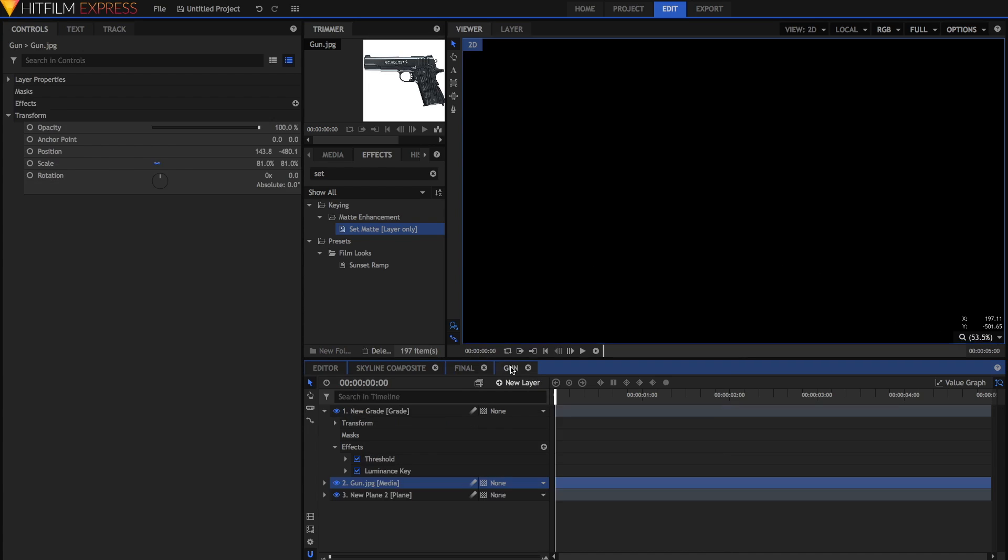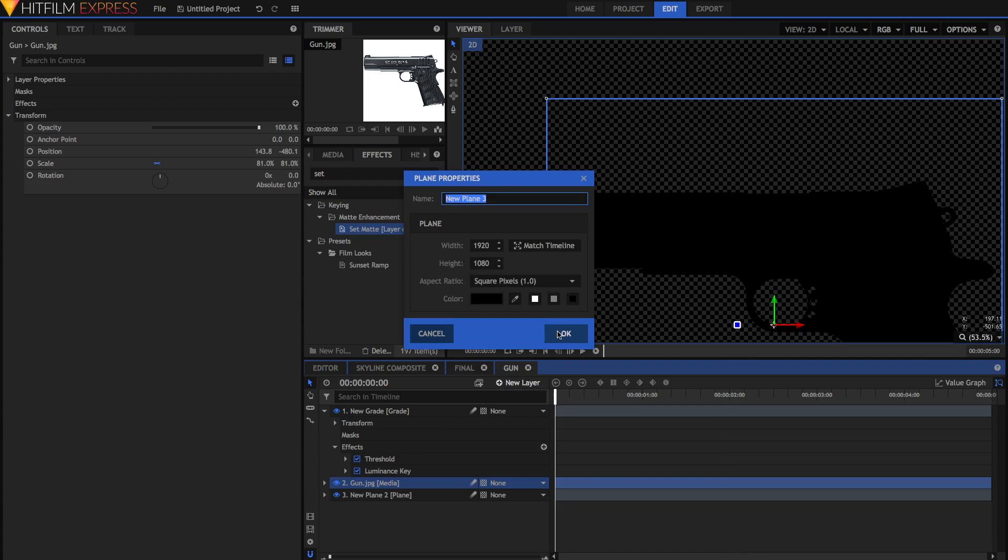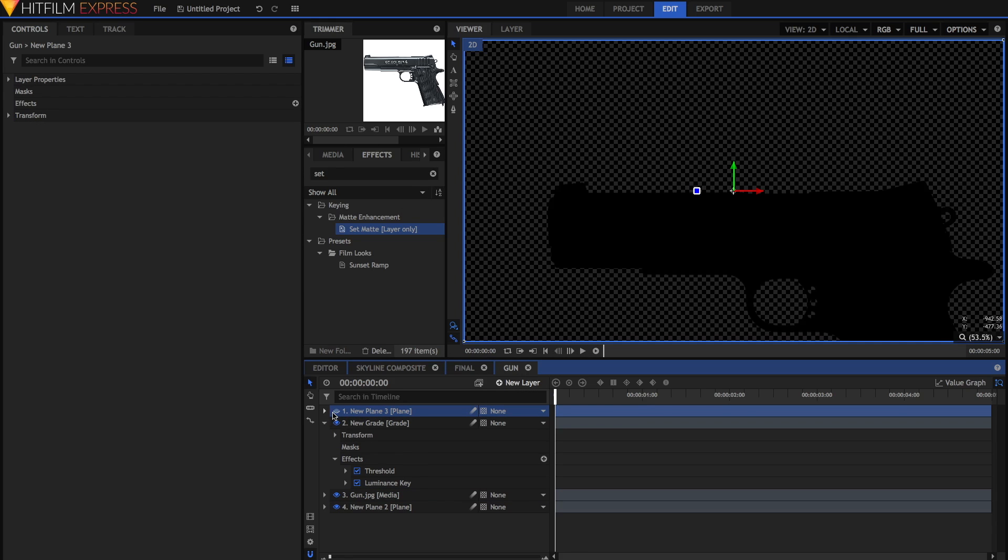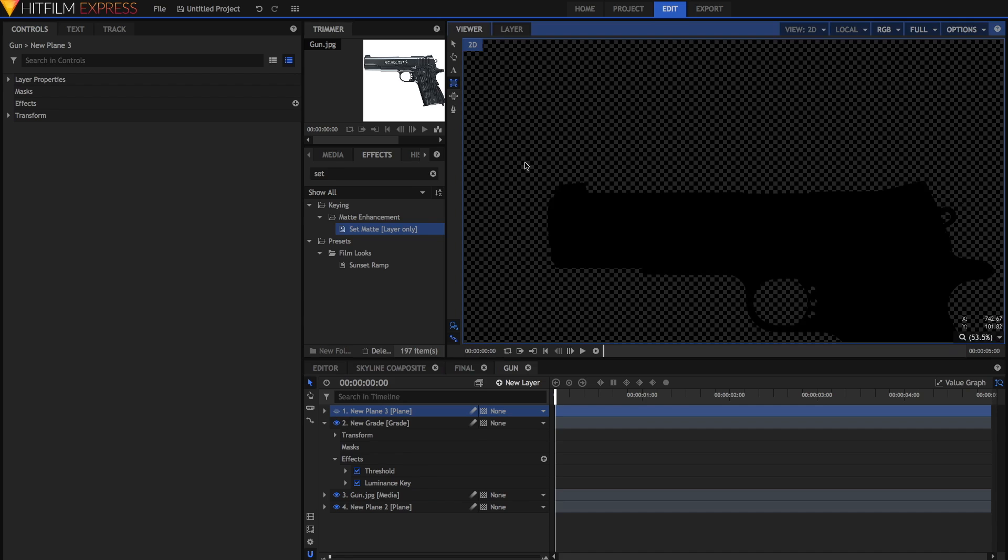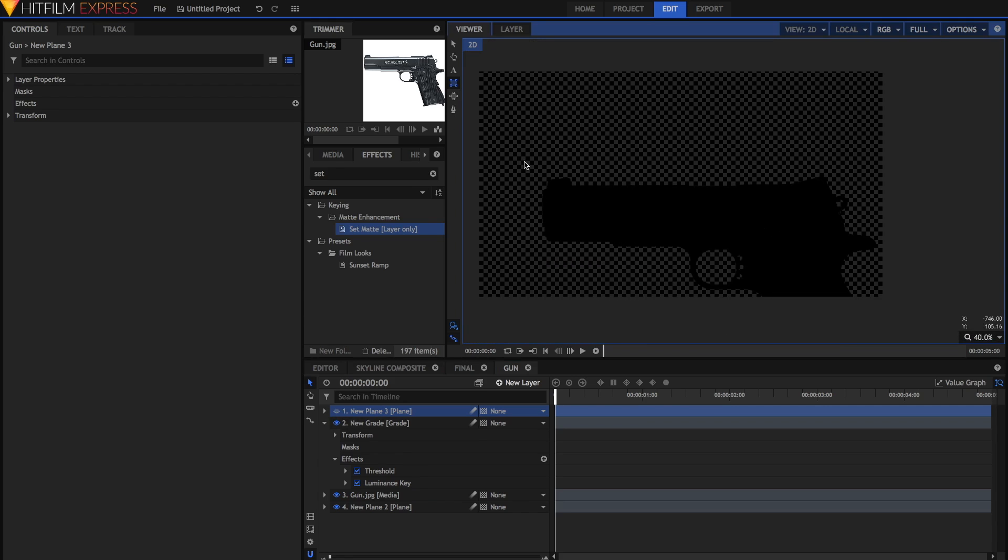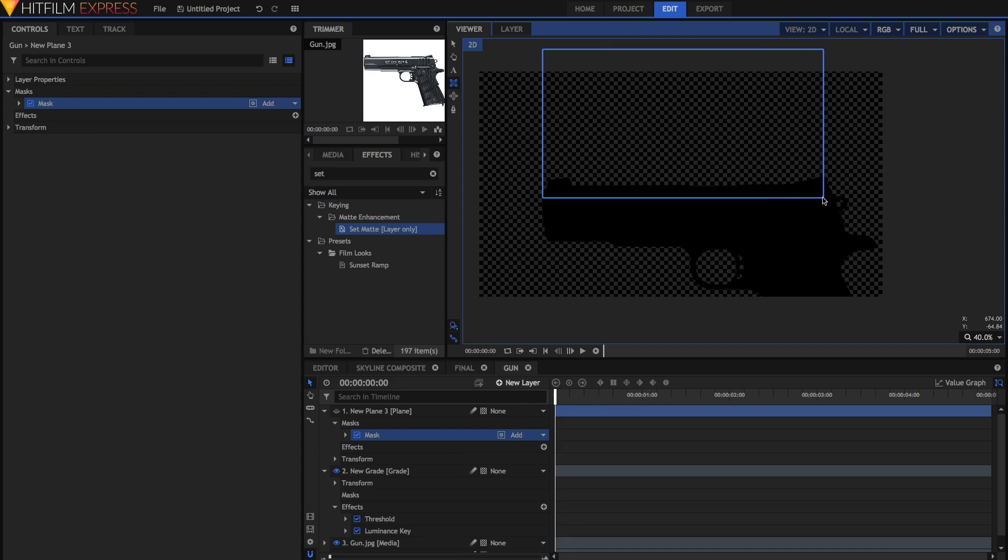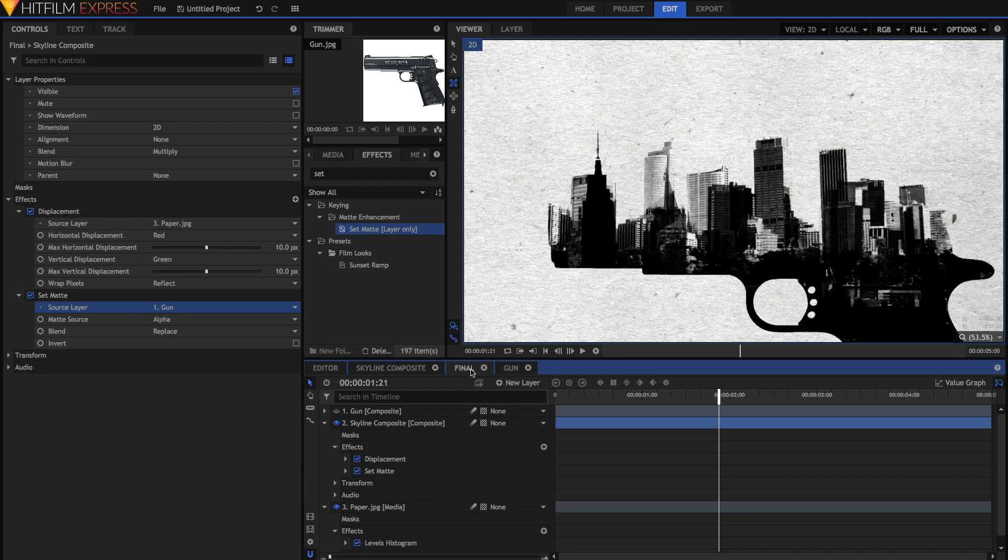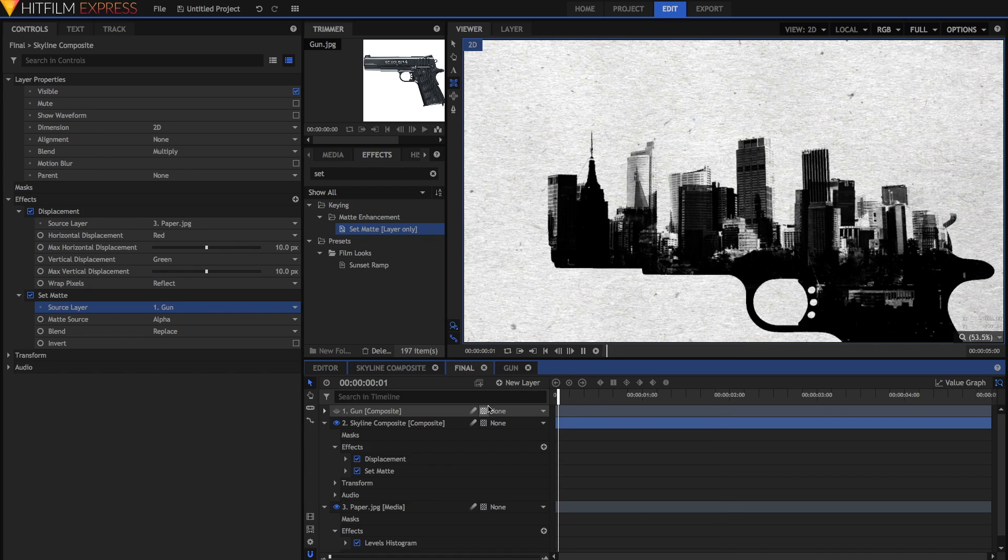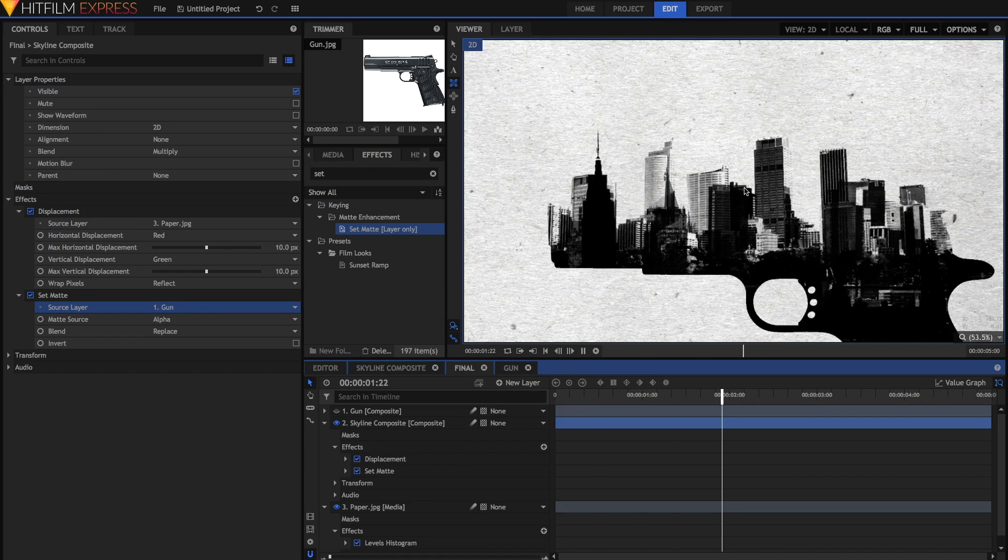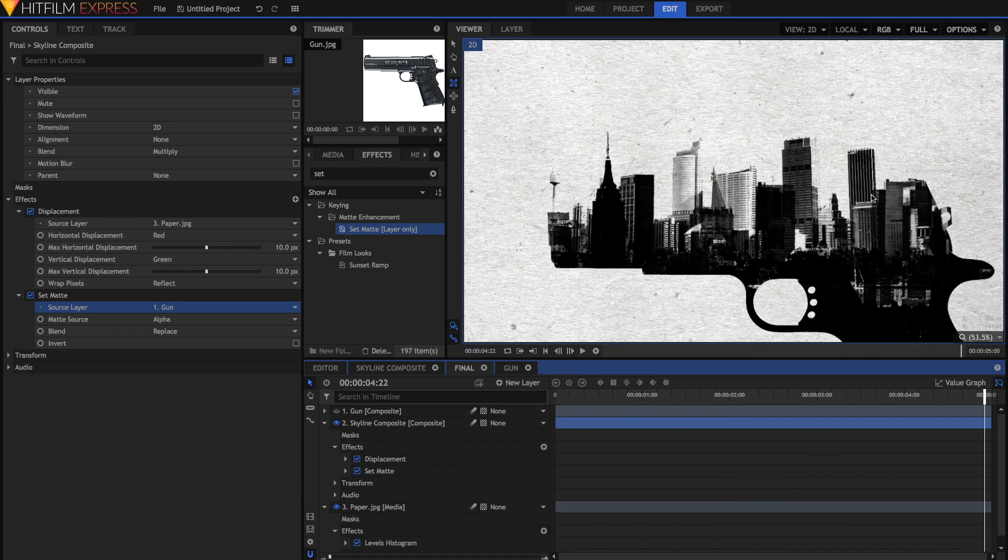So just go into the gun comp once again, make a new layer, a new plane layer. It can be black, it can be white, it doesn't really matter. And then just hide it and draw a rectangular mask. I'm zooming out of the comp using the scroll wheel and just dragging a rectangular mask like so. This means that the skyscrapers will also be visible in this area. Just show this plane to make sure it's visible, go back into the final comp, and you'll notice the difference. The skyscrapers actually stick out of the top of the gun, which in my opinion looks pretty good.